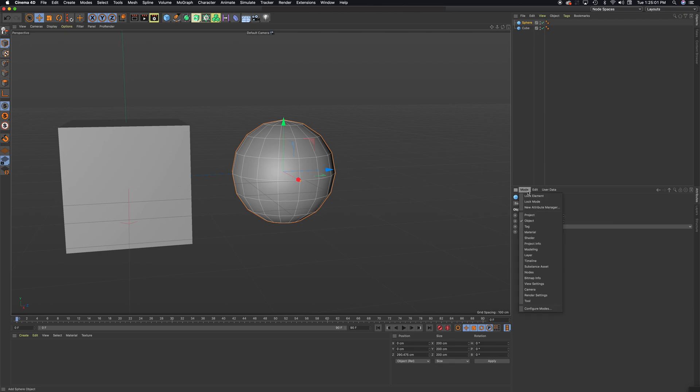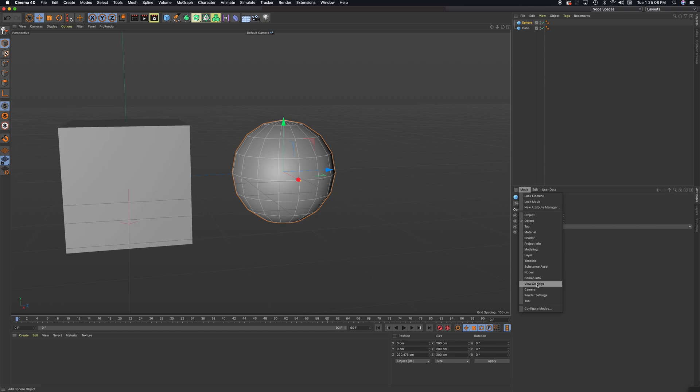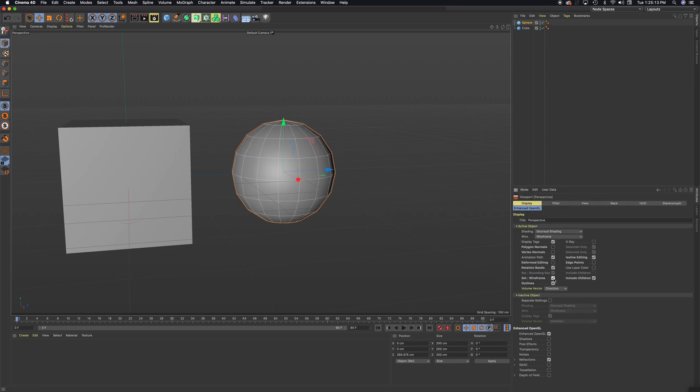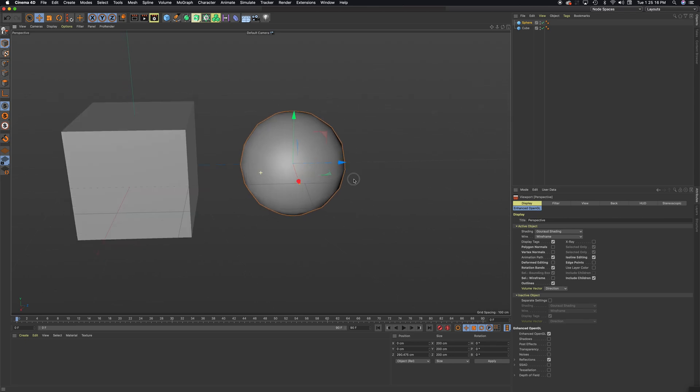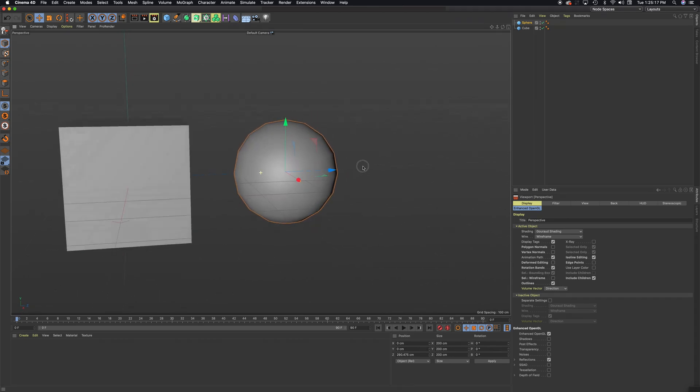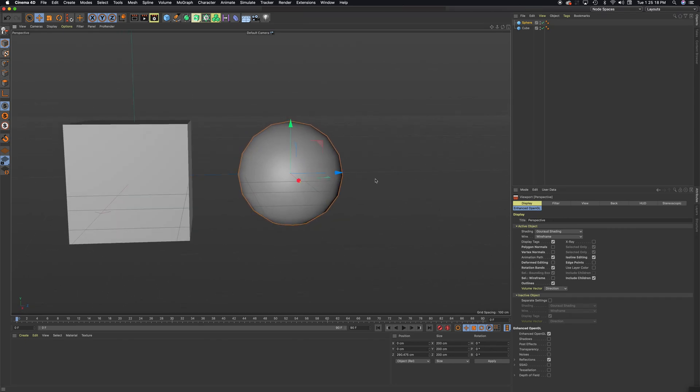You can come over to Mode. And this is if your computer screen doesn't look like mine. I'm going to come to Mode, I'm going to come to View Settings. And you want to make sure that this Select Wireframe is checked on. And you can see, without it...